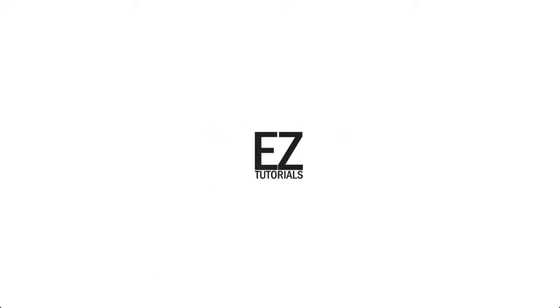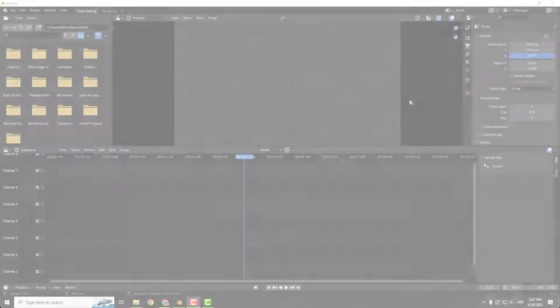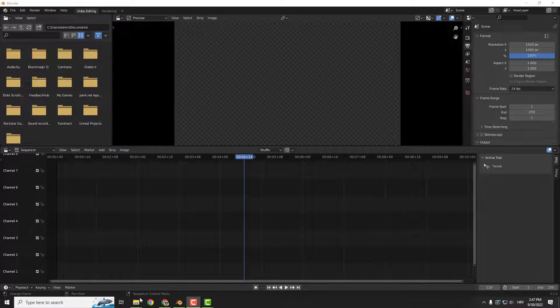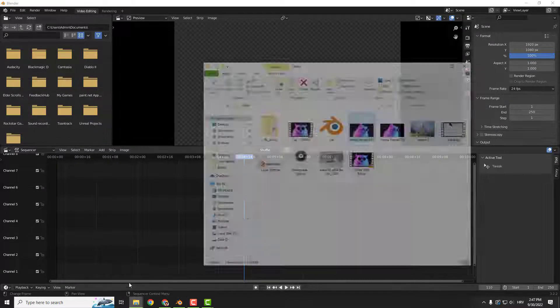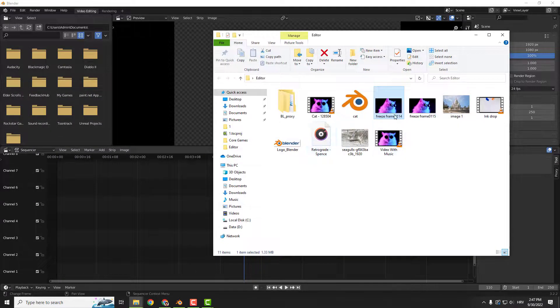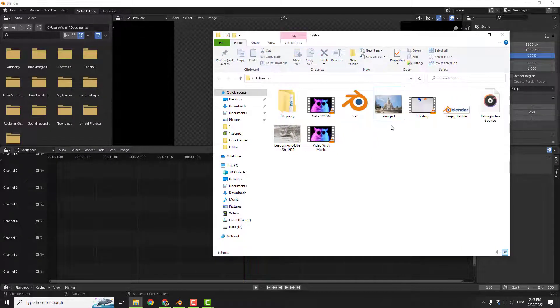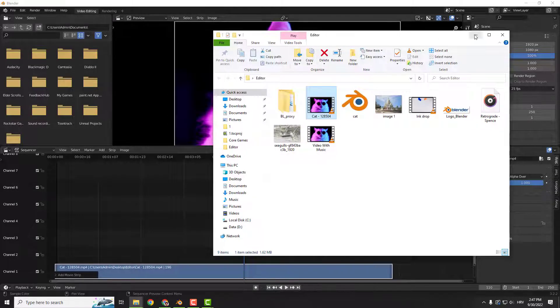Hey, what's up? It's Filip from EasyTutorials and let me show you today how to freeze frame in the Blender video editor. To do that, I will import my video.